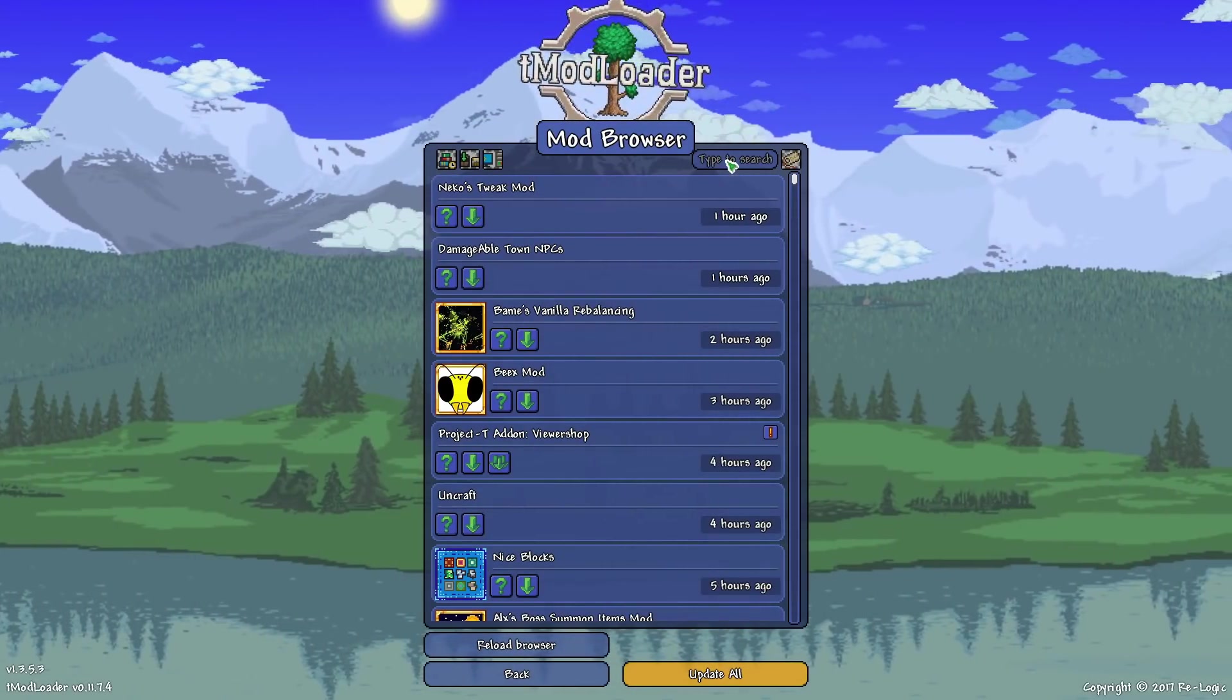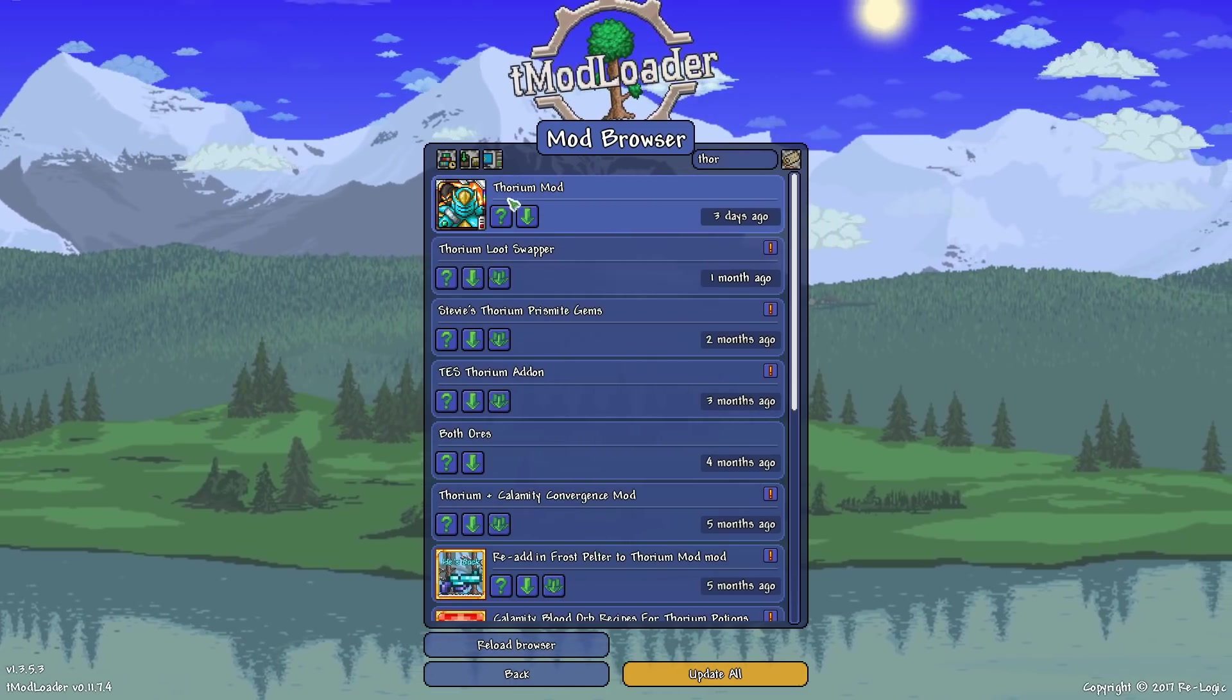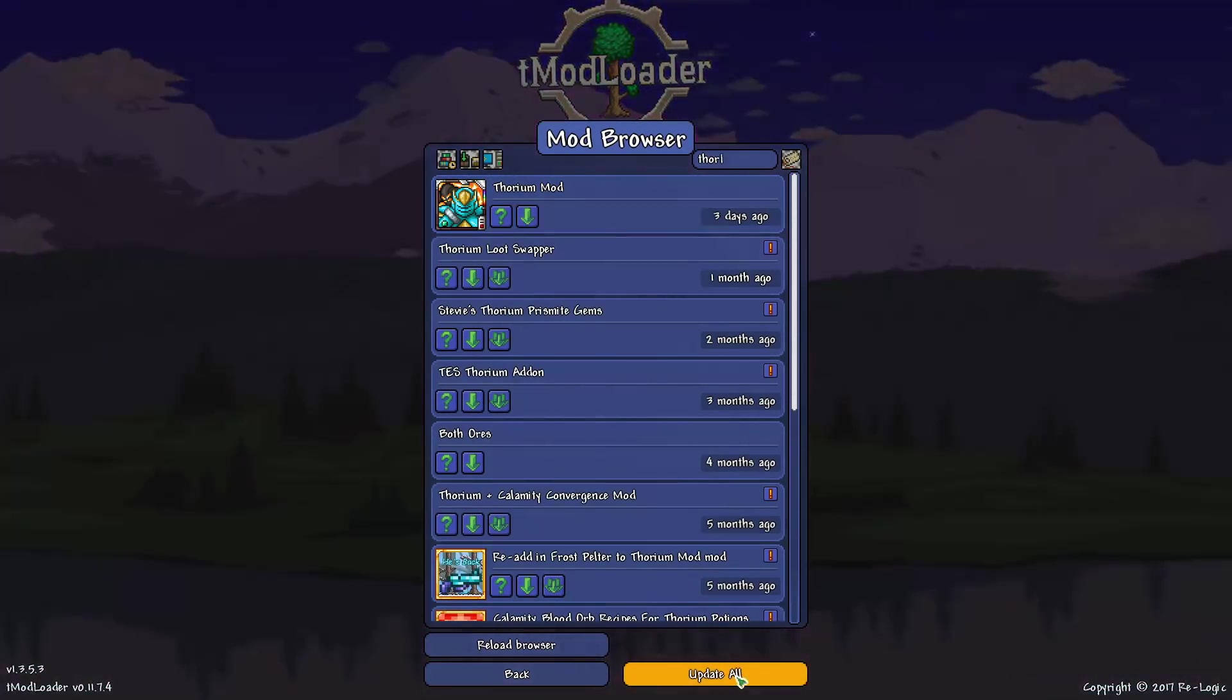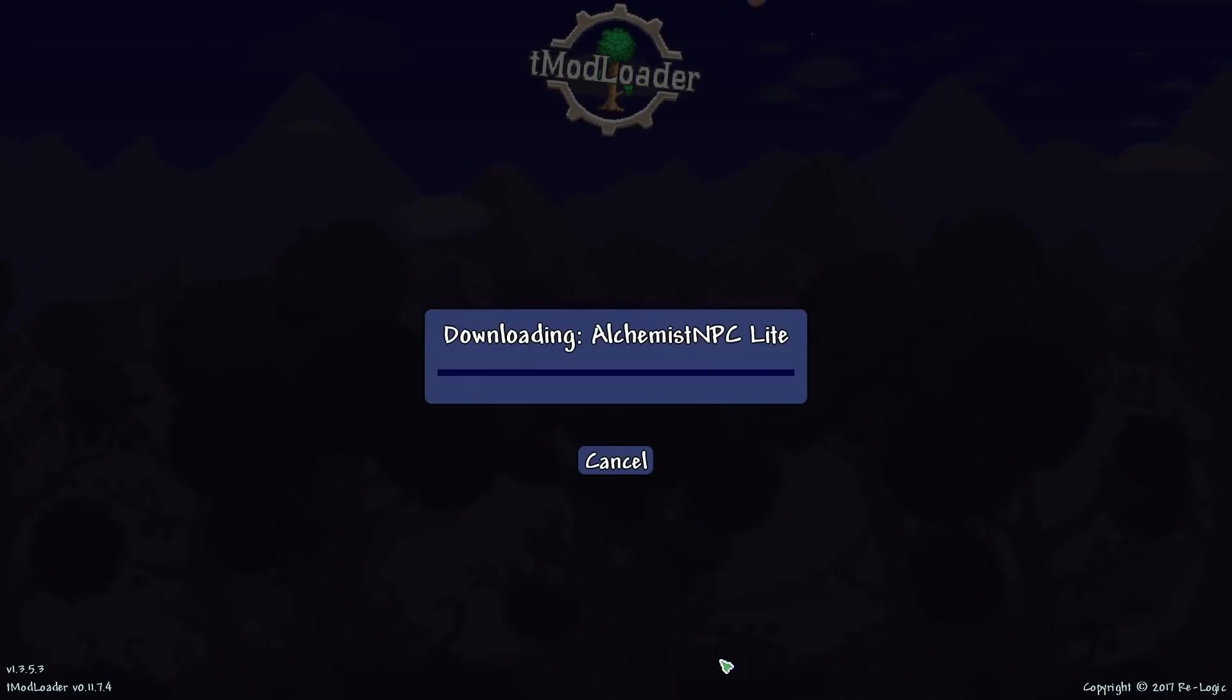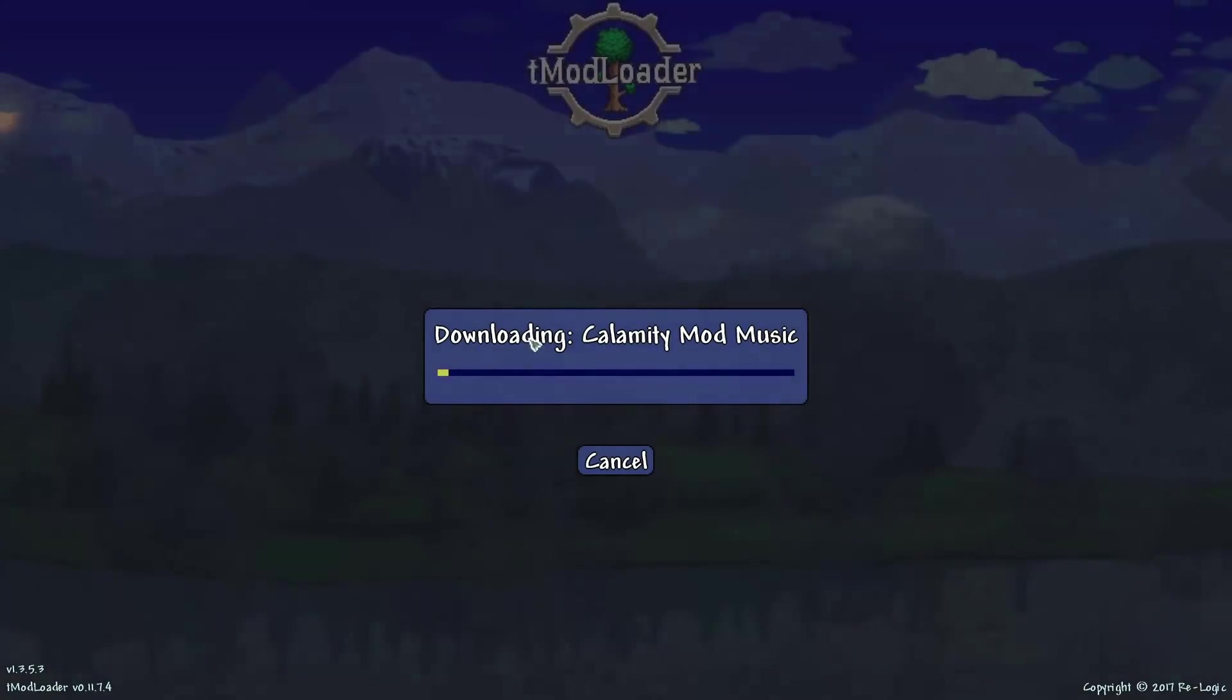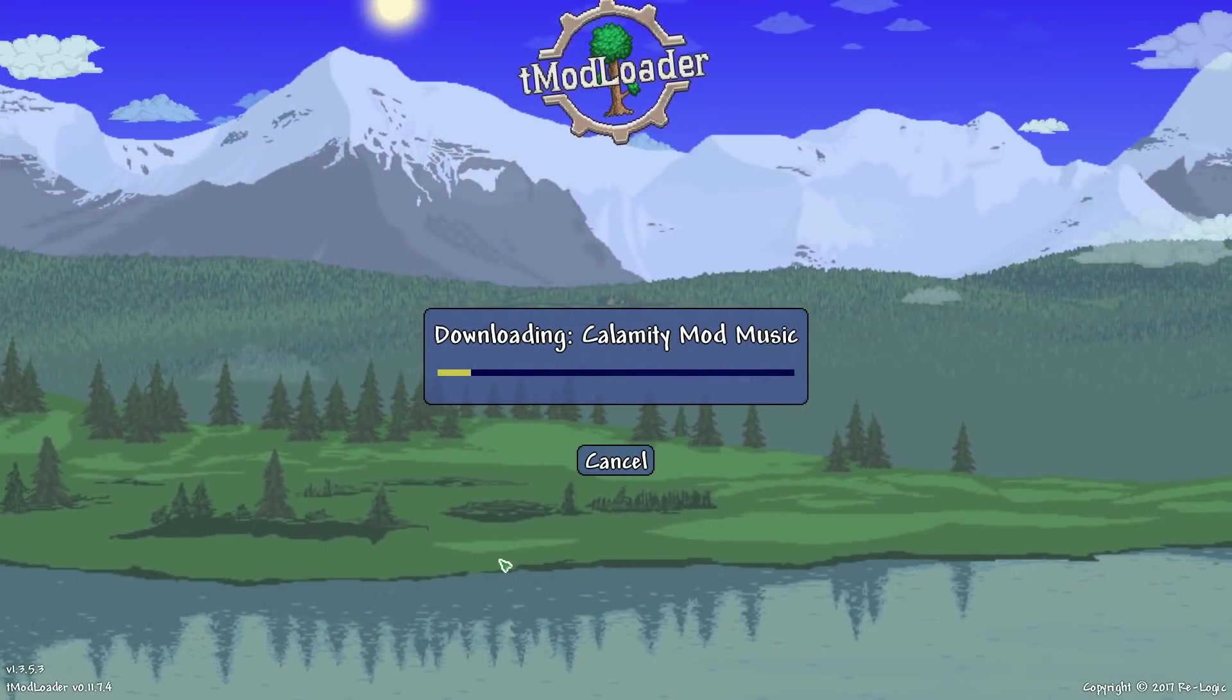So let's go ahead and search like Thorium. That's a popular mod, and you can see we can download Thorium right there, and then this button right here allows you to update all of the mods that you do have installed. So I'm going to go ahead and do that, and it looks like I've got a few updates to install because I haven't played for a while.